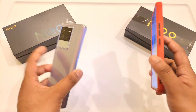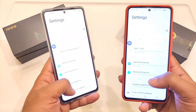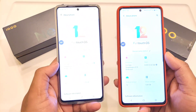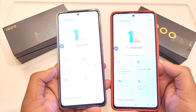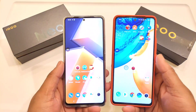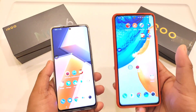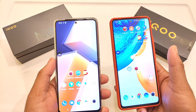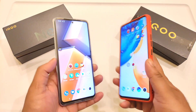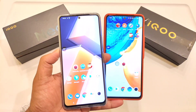Both phones have the same Snapdragon 870 processor, and since I am getting so many comments asking me to compare both phones, I thought of doing this video side by side. Both phones are exactly the same Snapdragon 870 processor, so let's get started — which phone can actually play at 90 fps and what are the different settings you can get between both phones while playing the Patagon's mobile game? That's what this video is all about.